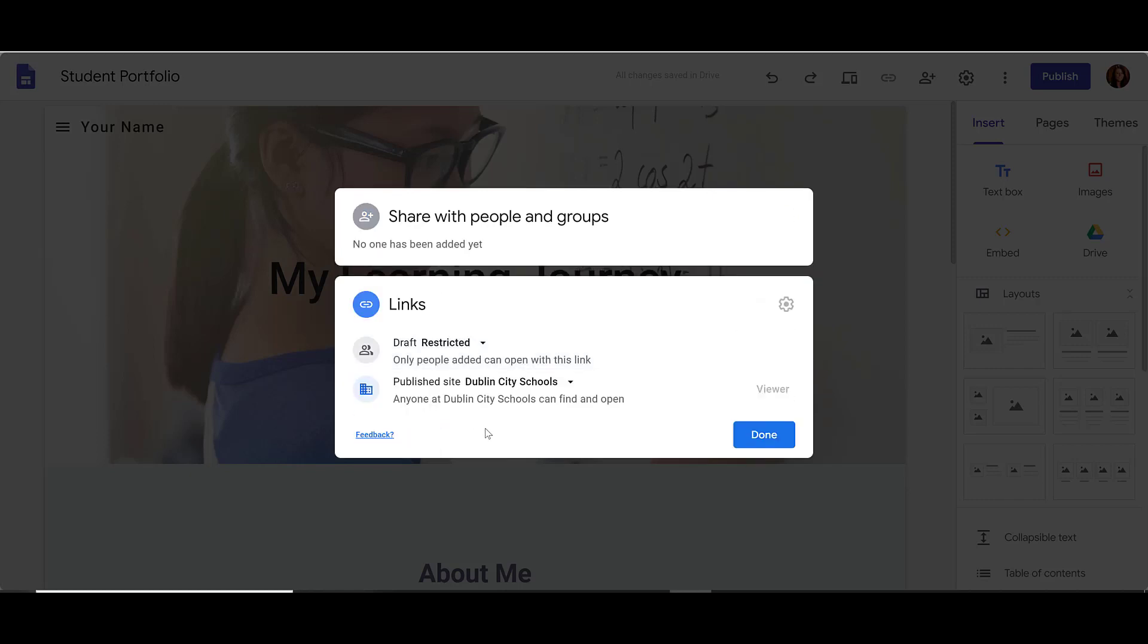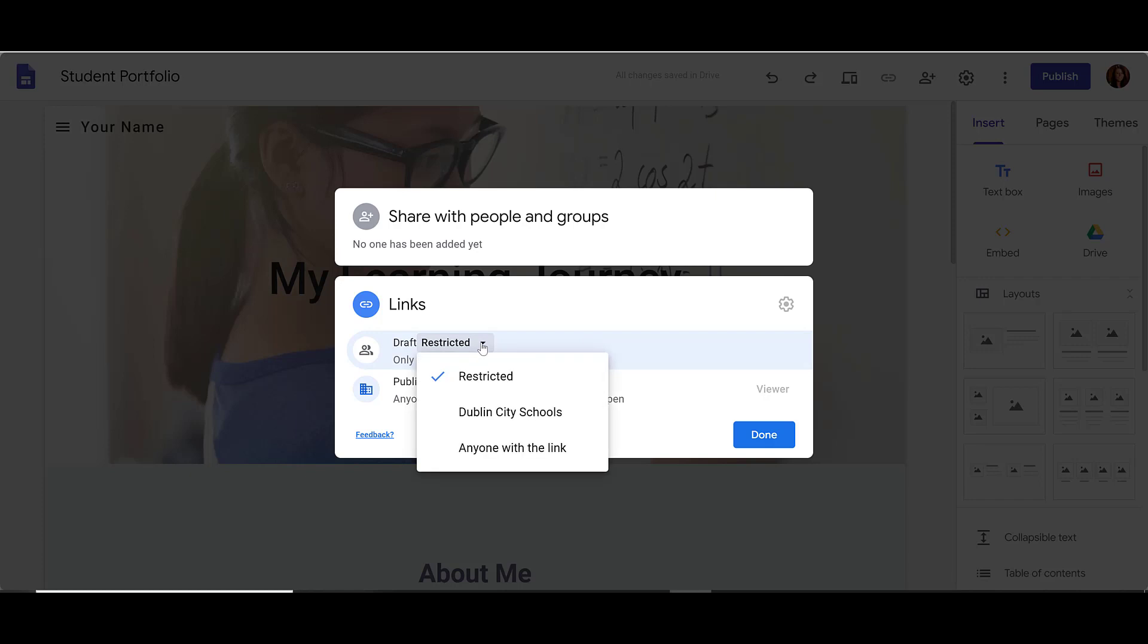When I click on Change, I have some more settings. First, we're looking at our draft view. We can choose that while our website is in draft mode and we haven't published it yet, that it's restricted to only the people I give access to. We can make it available on our domain while it's in draft mode, but not with anyone else, or we can let anyone see our draft mode.